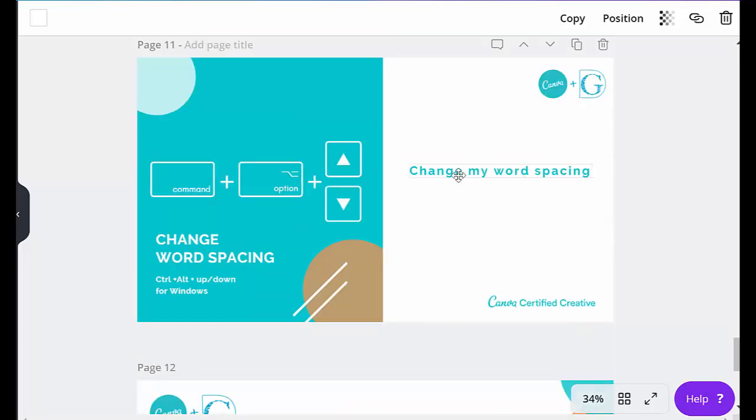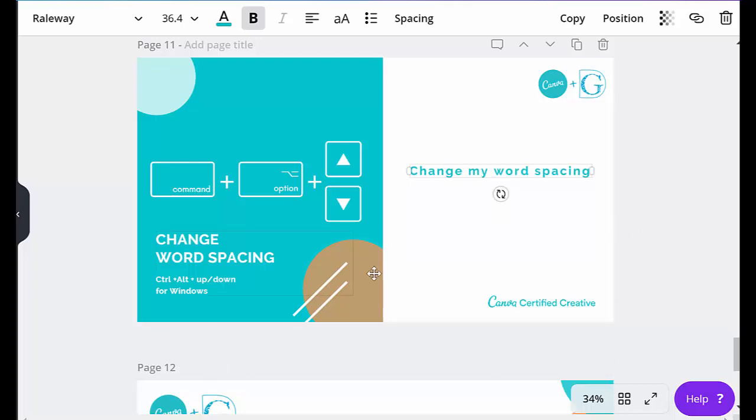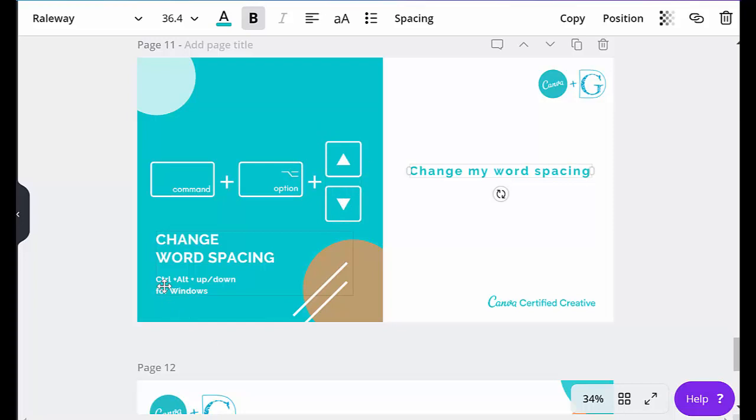This is what I can do again, and it's changing my word spacing. And it's control alt, that's command option, and then the plus or minus keys, whether you want to go up or down. And on the Windows machine, it's control alt and then the up or down keys.